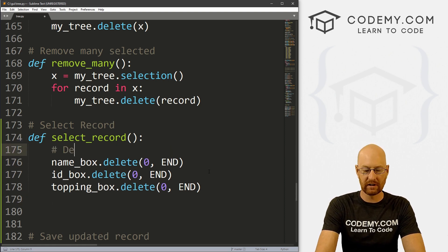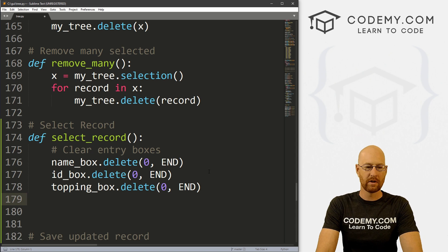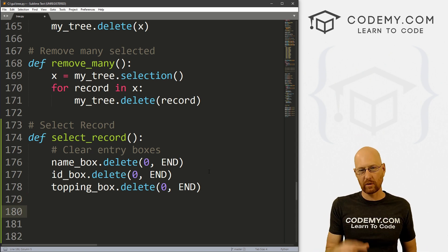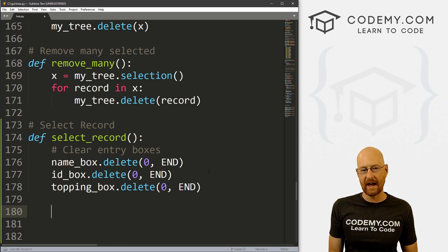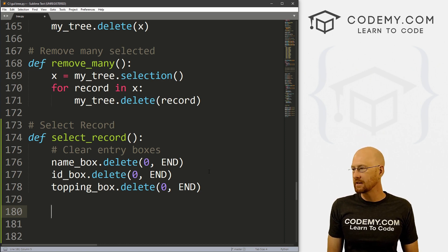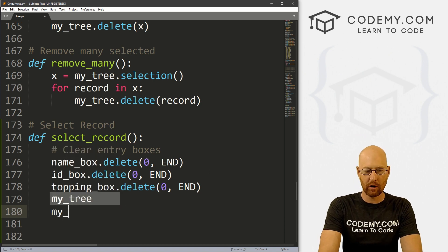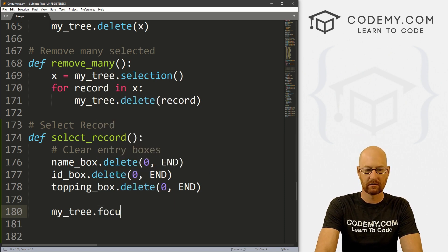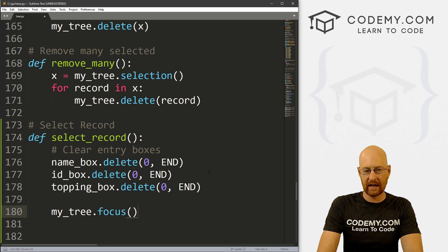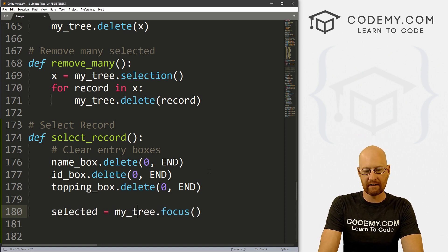Let's comment this — say 'clear entry boxes'. So we want to select a record, whatever is actually clicked on we want to grab. There are several different ways we can do that, but we can do it by calling either selection or focus on our tree. Our tree is called my_tree, so we could go my_tree.focus, and this will tell us the thing that is selected.